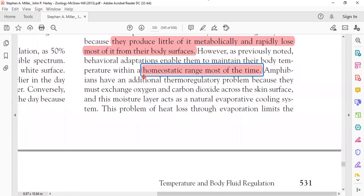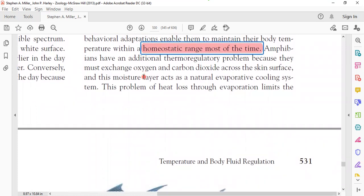Most amphibians have difficulty controlling body heat because of two reasons: first, they have a low metabolic rate, so not much energy is produced; and second, heat is lost rapidly from their body surface. To maintain body temperature within a homeostatic range — between high and low limits — they have developed behavioral adaptations. Additionally, amphibians must exchange oxygen and carbon dioxide across the skin surface.